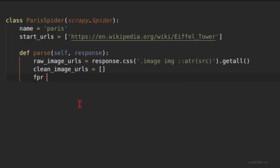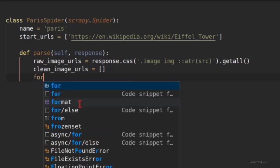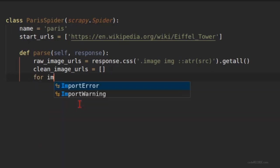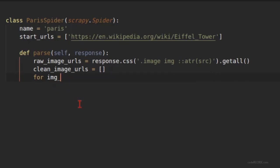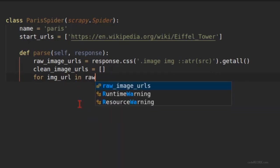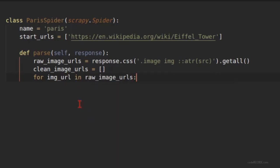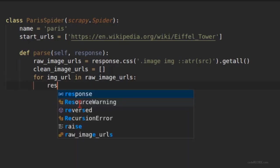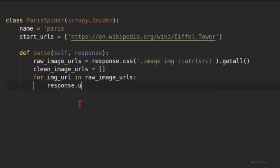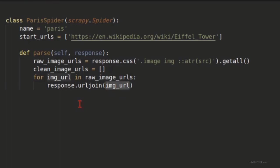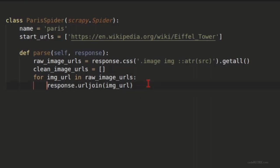Remember that we need all the URLs in a list even if it is just one URL. So for now let's loop through all the images: for image URL in raw image URLs. And the function that I'm going to call is response.urljoin.